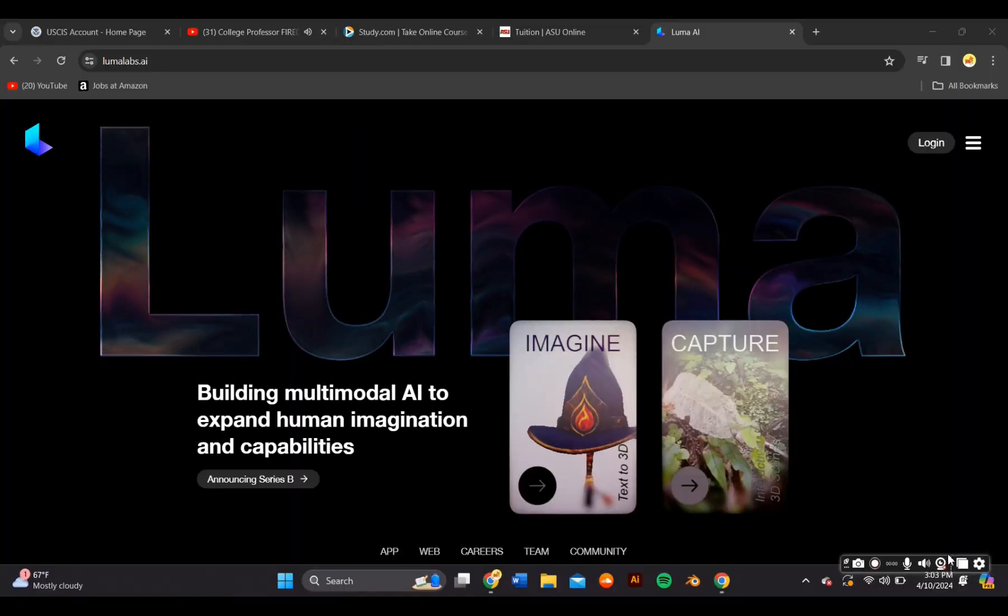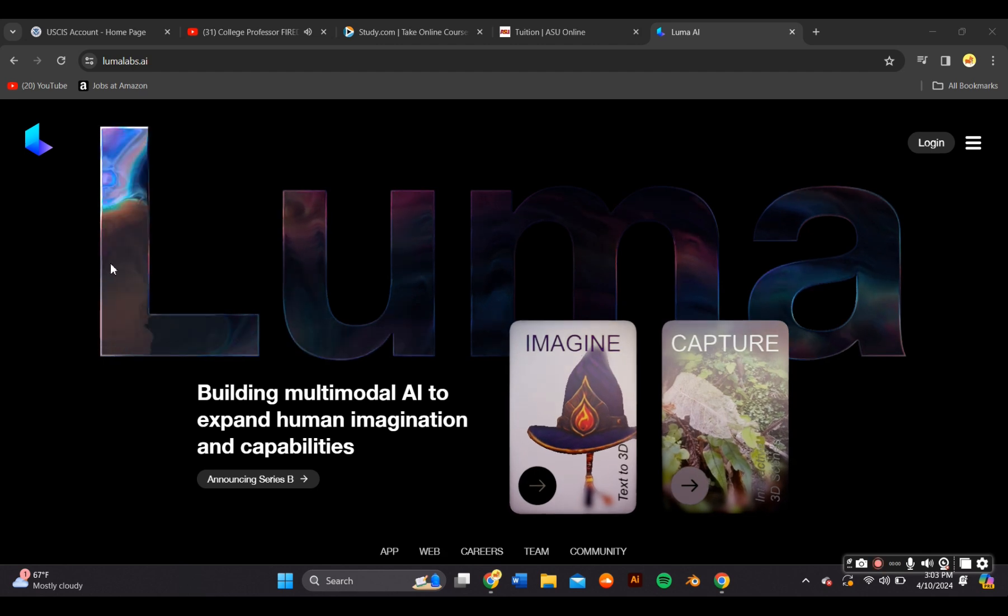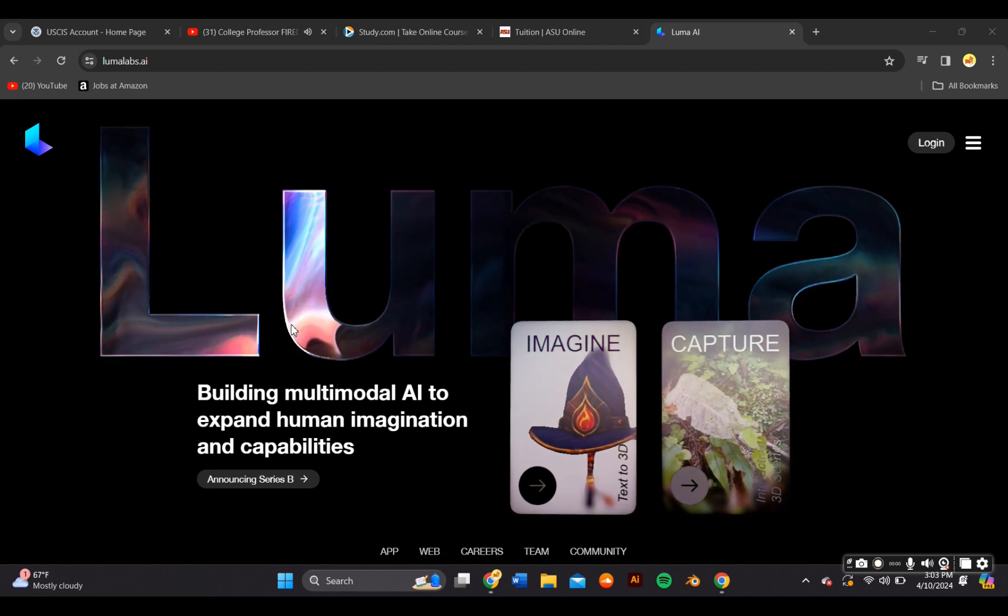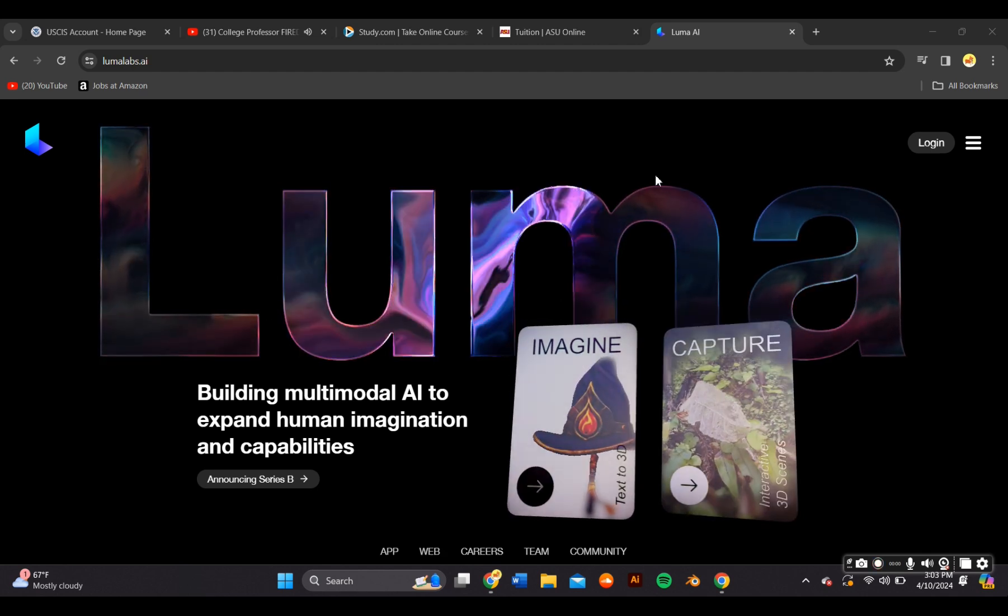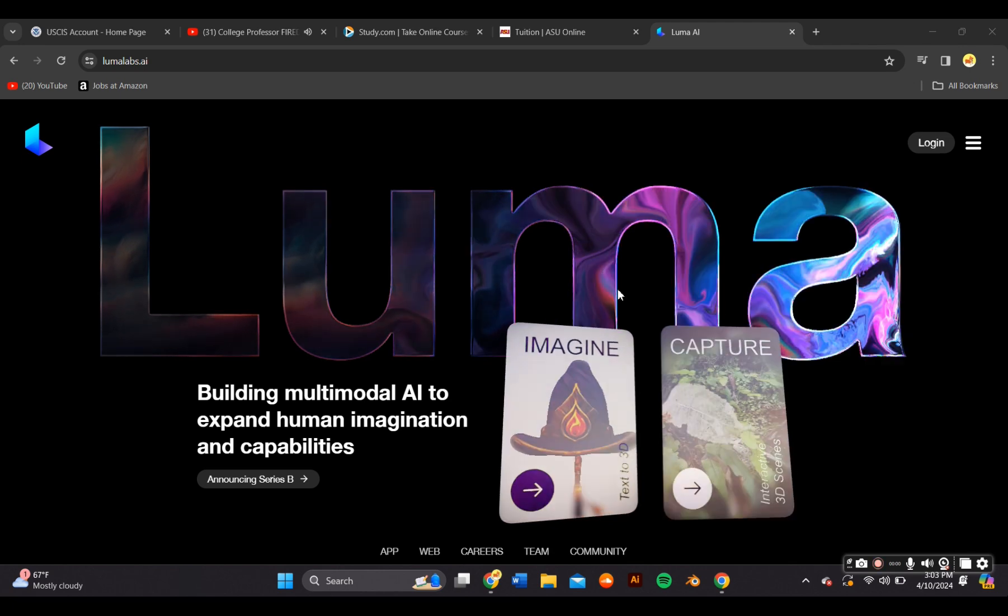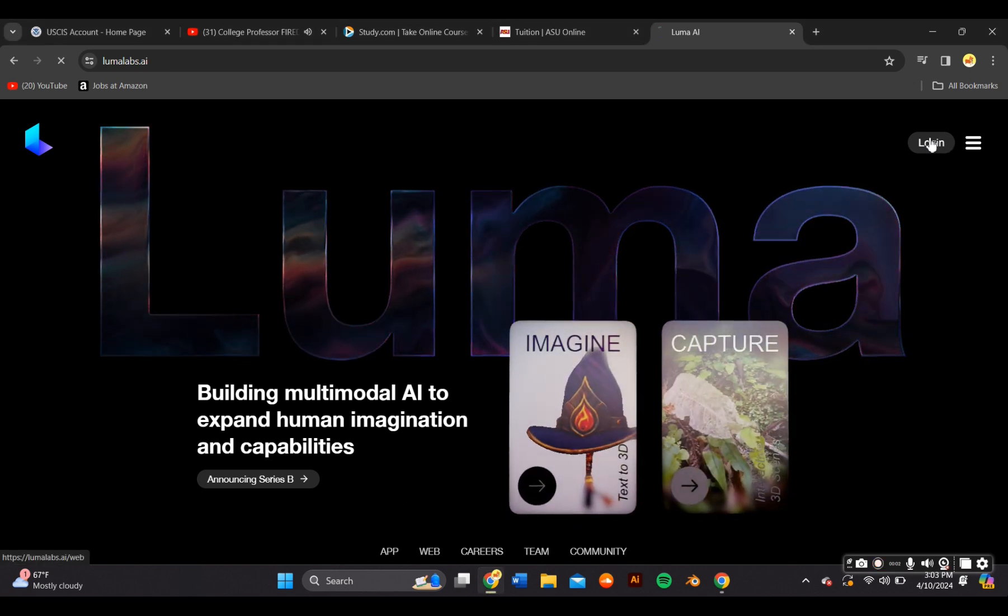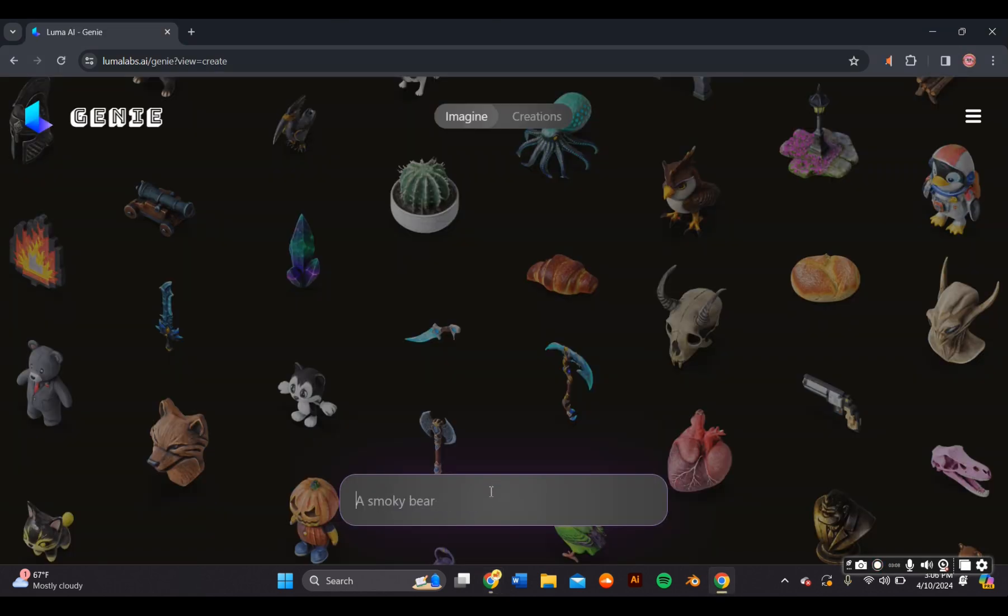LumaLabs is an AI platform that enables users to capture and render lifelike 3D scenes. For this video, I created these teeth and gums directly on LumaLabs. You first need to create an account. It's totally free. Once you're logged in, this window will appear.